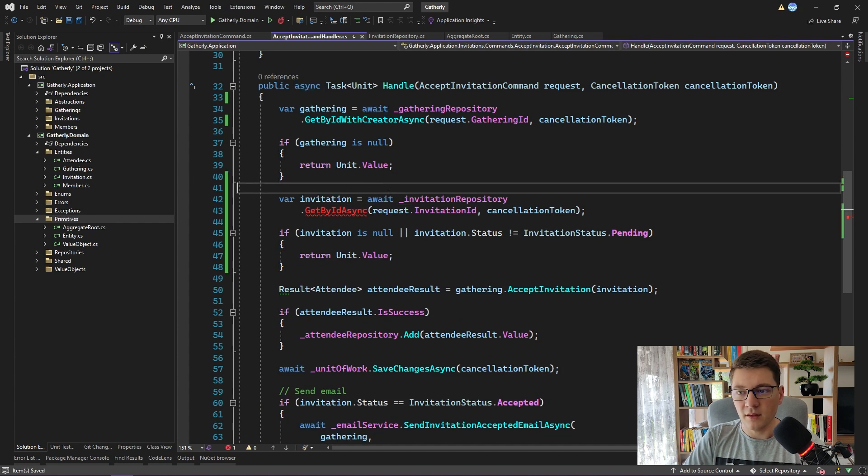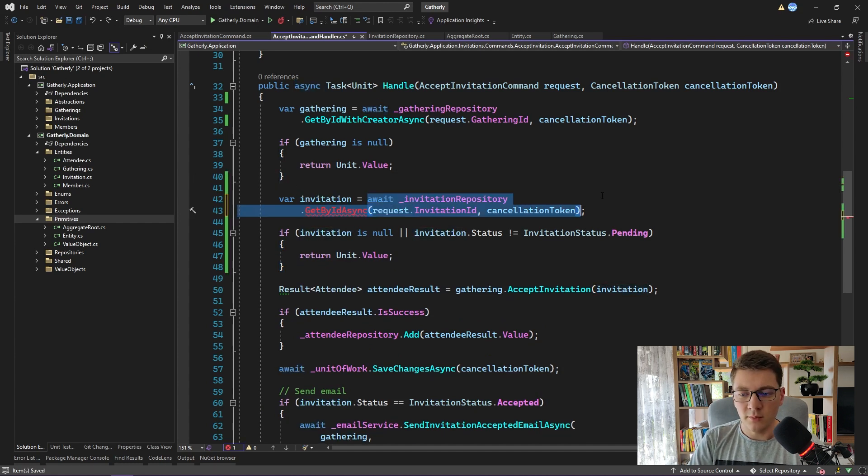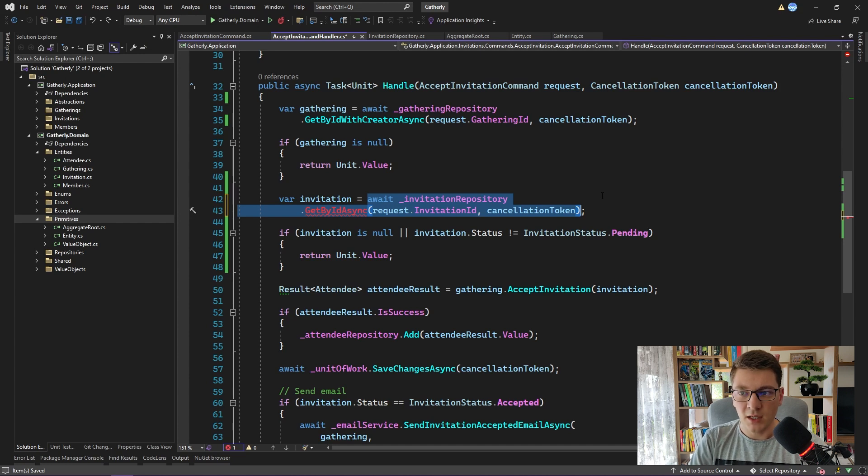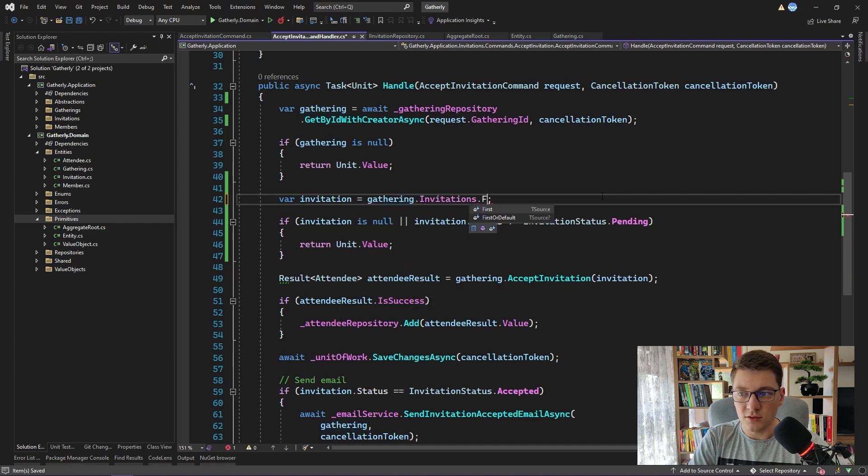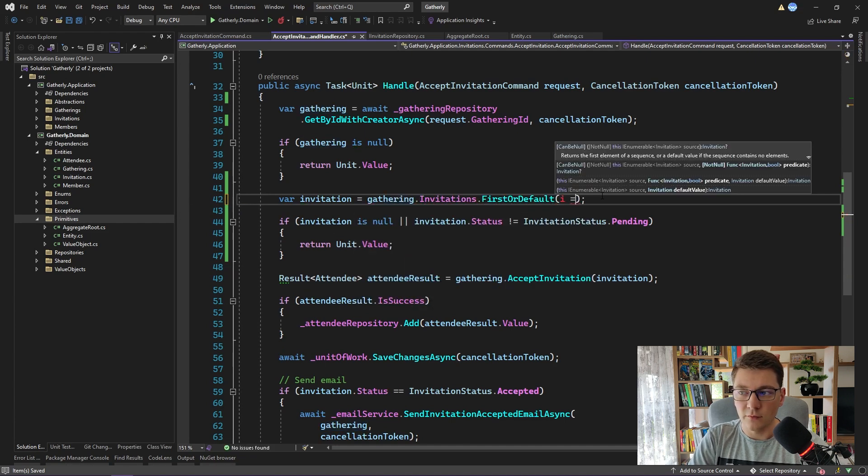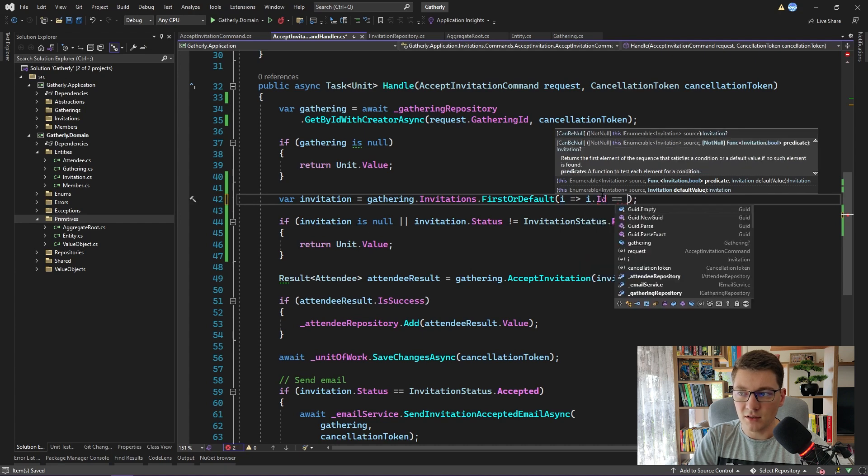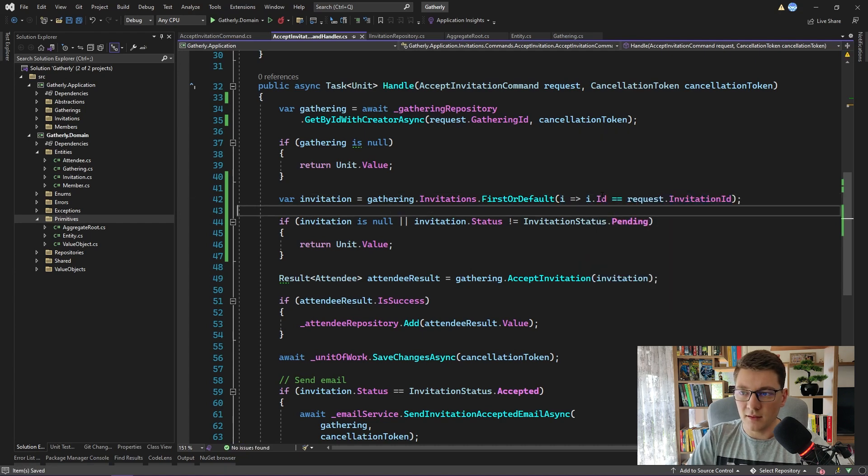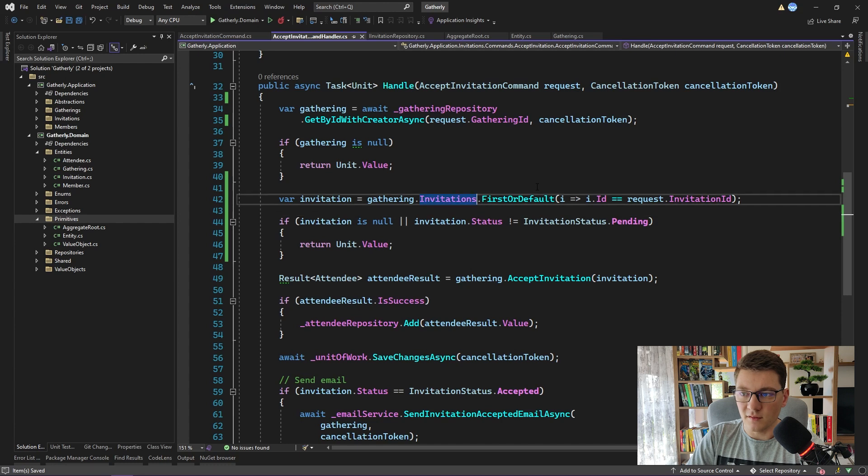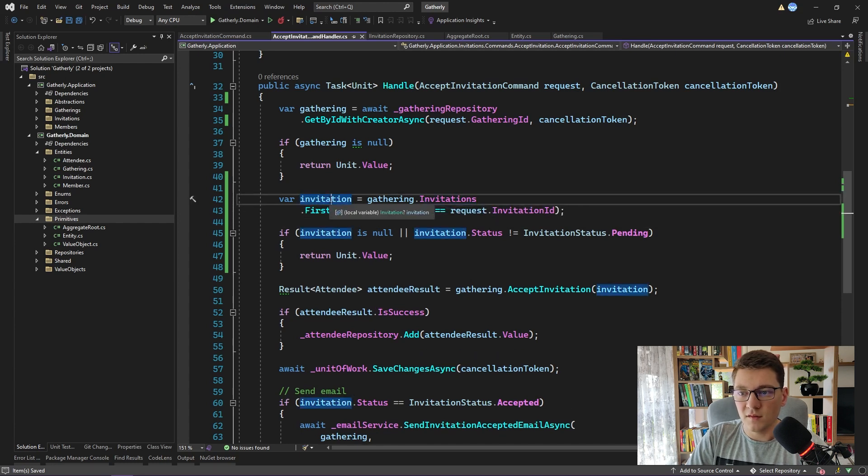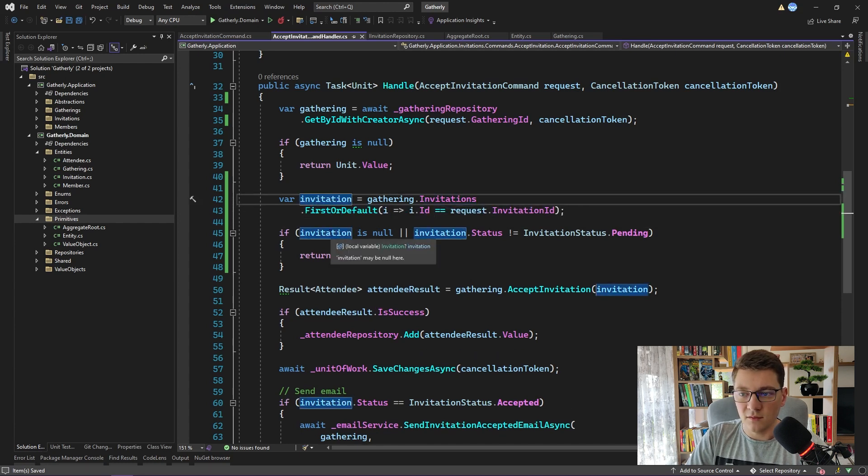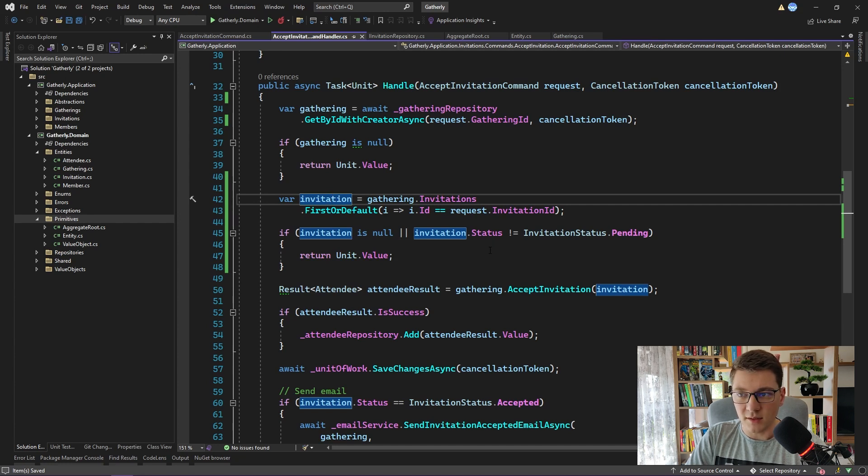And now the question is, how do we get this invitation? Remember that the gathering contains a list of invitations, and we can use this to our advantage to fetch the invitation from that list. So I will say gathering invitations first or default, where the ID of the invitation matches the one coming from the command. All right, and let me format this a little bit better. So in this case, if the invitation is null or the invitation status is different from pending, then we return. Everything else in this method remains the same.